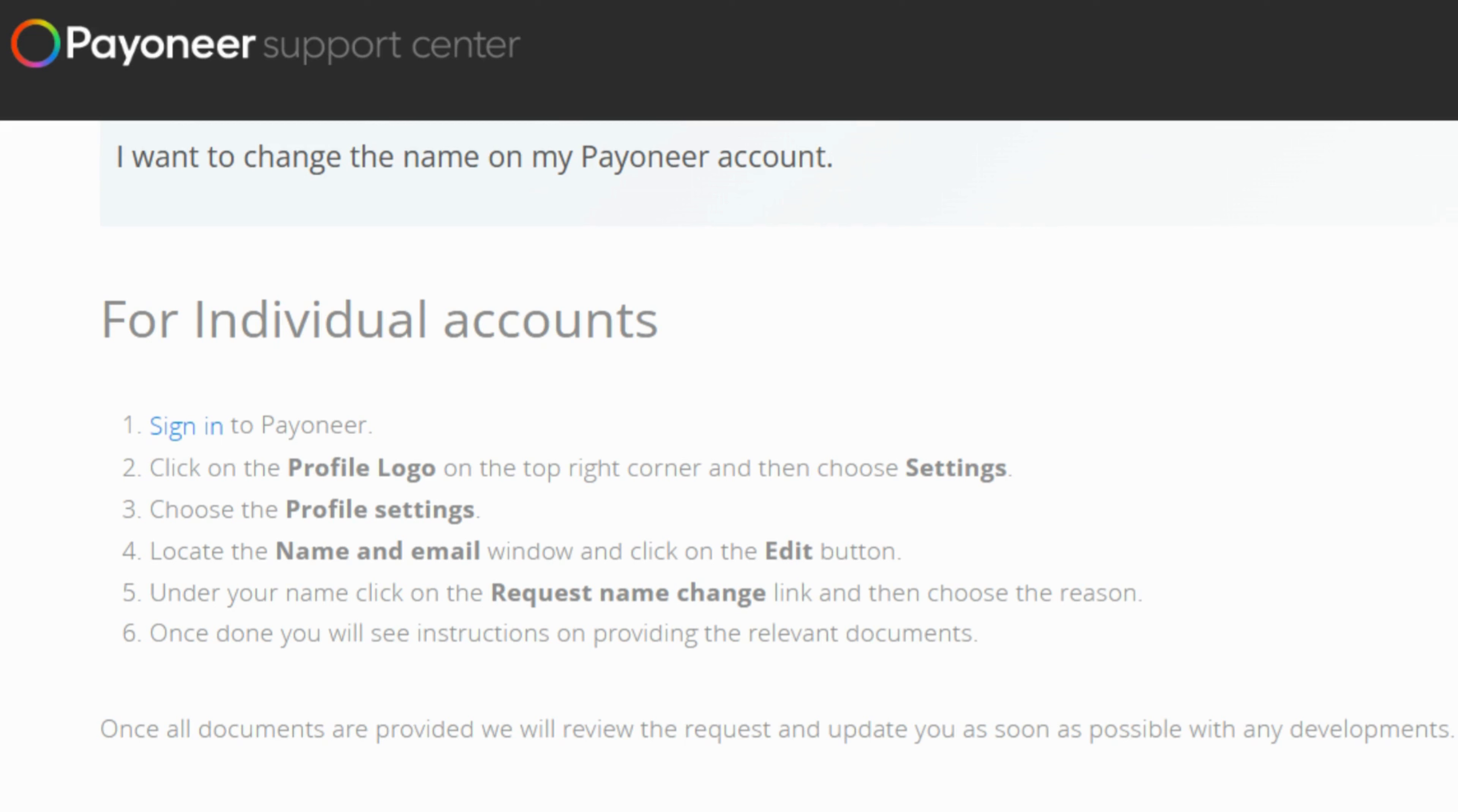Now right under your current name, you will find a link that says request name change. Click on it and you'll be asked to tell them why you want to make this change. So just pick the reason that best fits your situation and after that,